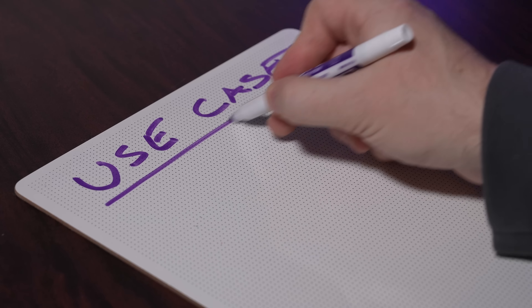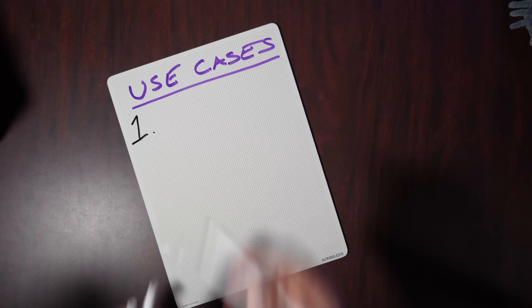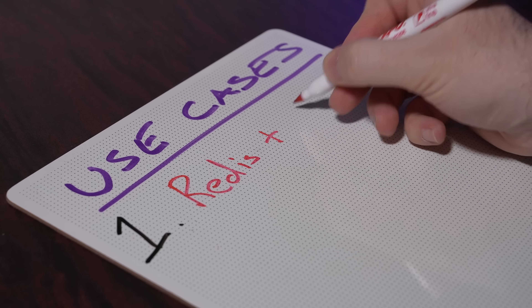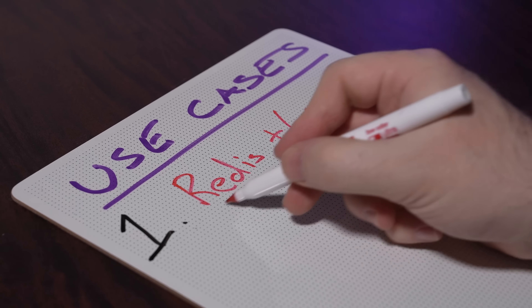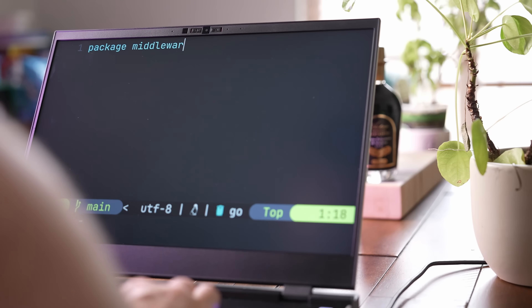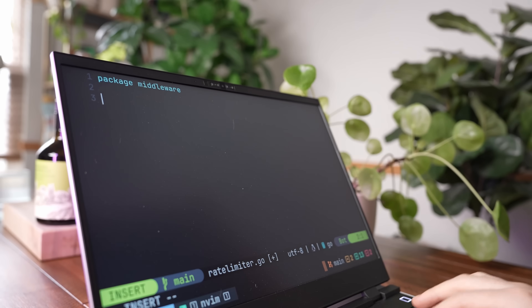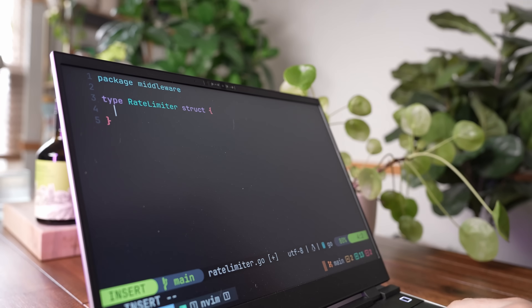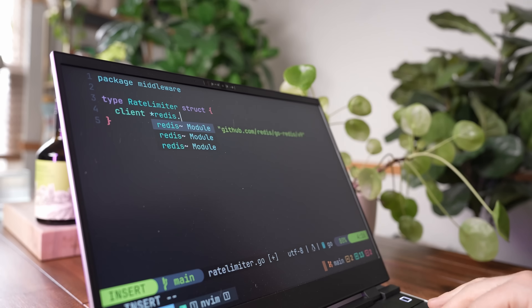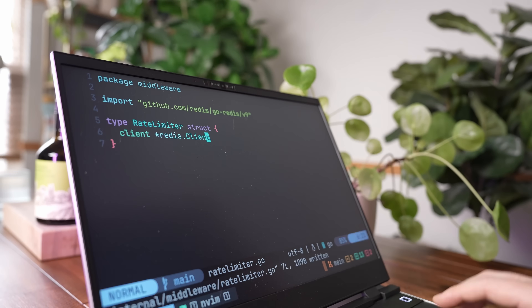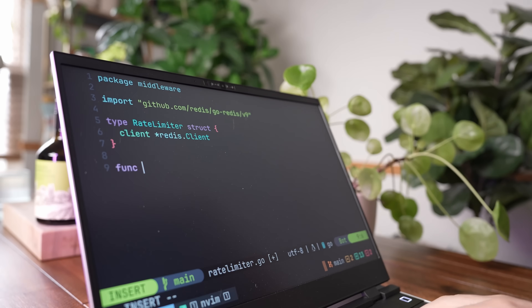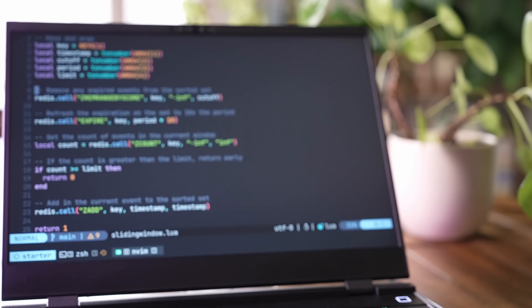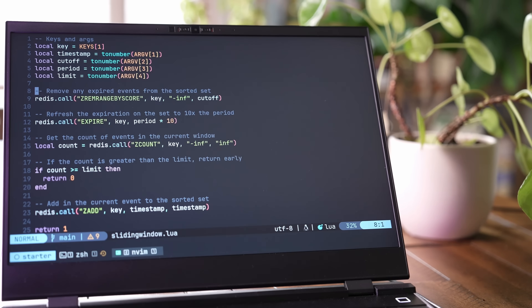So now that we know how the embed package works, let's take a look at some of the ways I actually use it. The first of these is how I came to rediscover the embed package in the first place - using it to embed Lua files that I can subsequently use with Redis. Recently I've been building a production-ready middleware package that I want to use for future projects with Go. One of the middleware found in this package is a rate limiter, which uses a Redis client in order to store the number of requests a client makes. In order for this algorithm to work, I ended up implementing it using a Lua script.